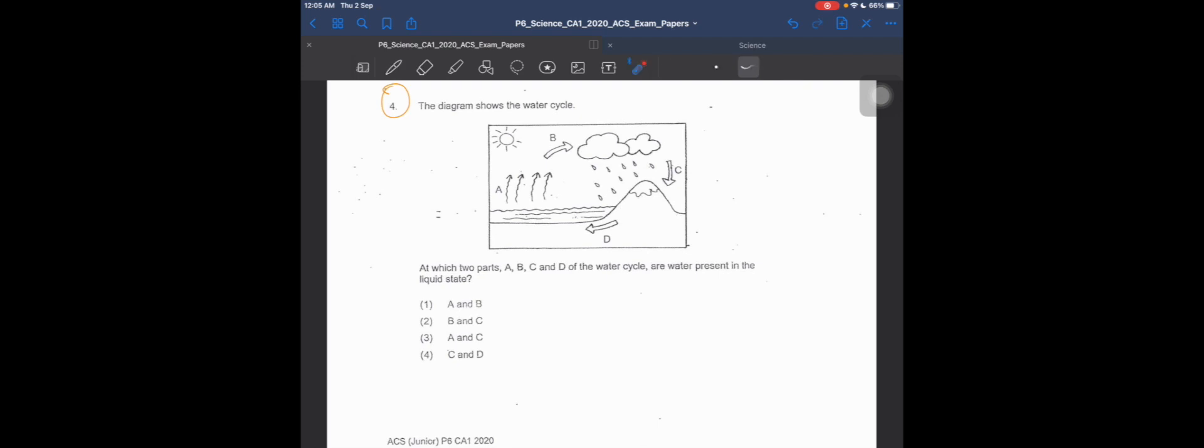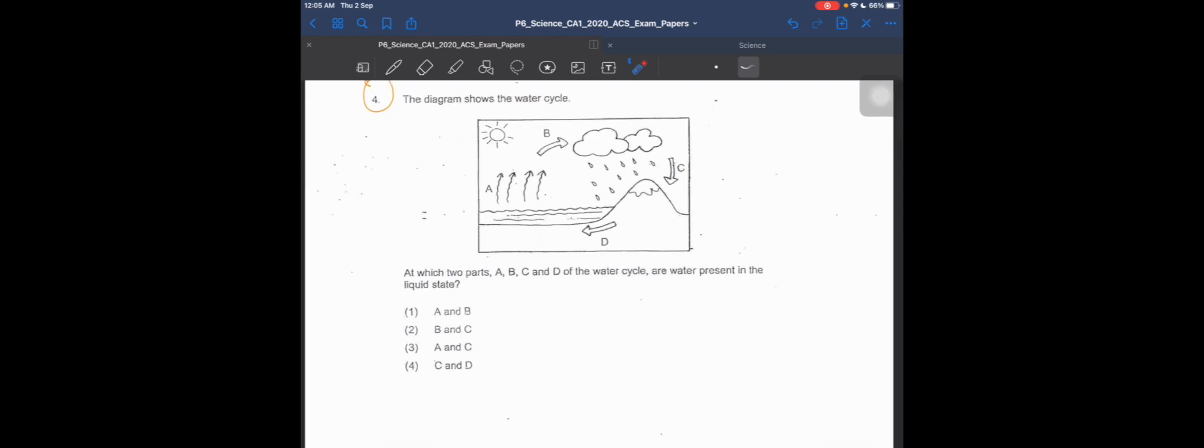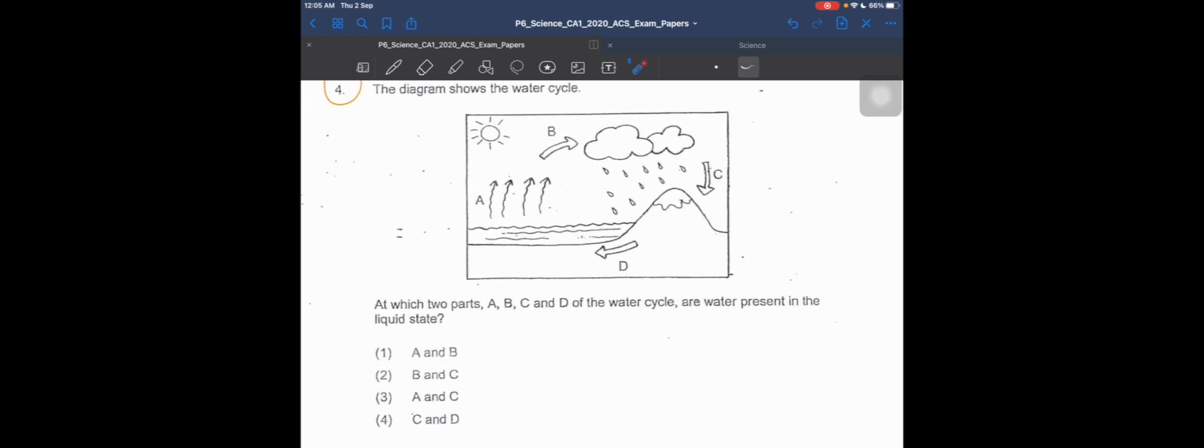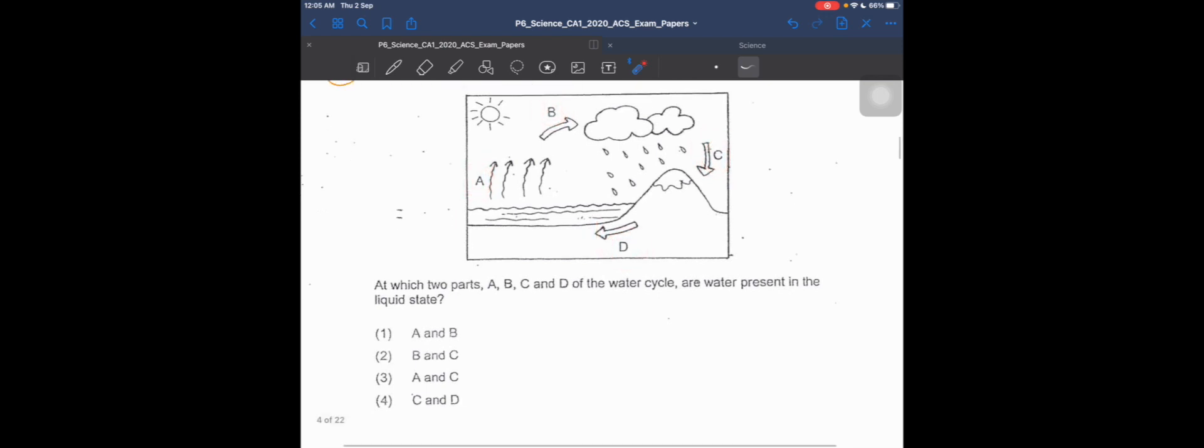Now let's move on to question 4. The diagram shows the water cycle with four stages: A, B, C, and D. The question asks at which two parts water is present in the liquid state.